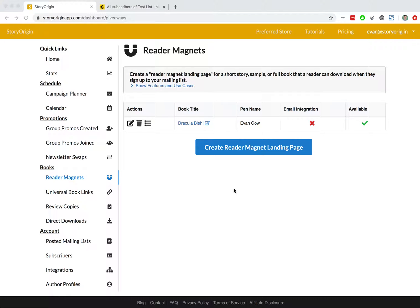Welcome to this tutorial video on creating an email service provider integration on StoryOrigin and using it for a reader magnet.